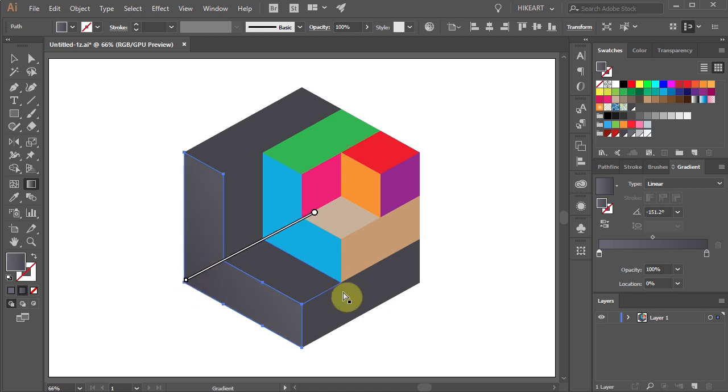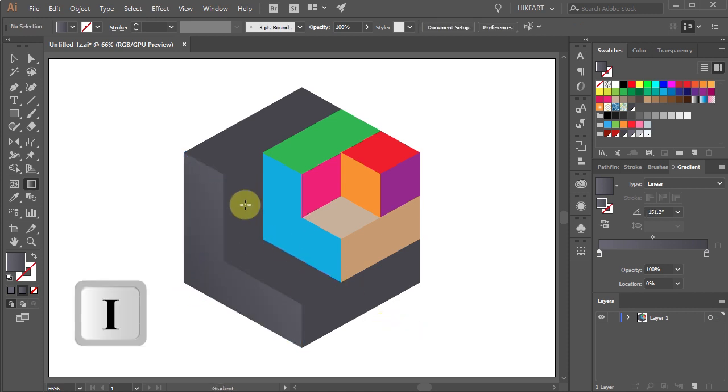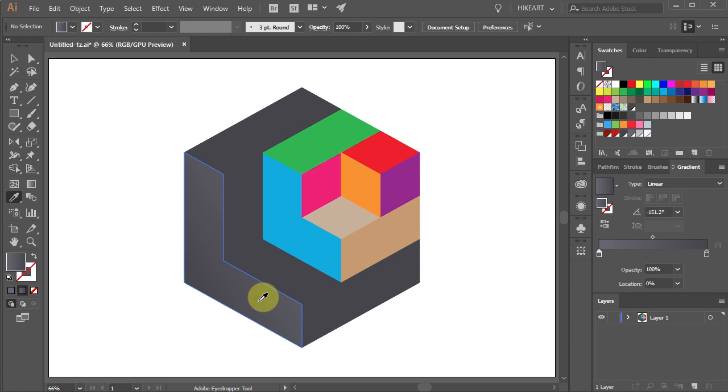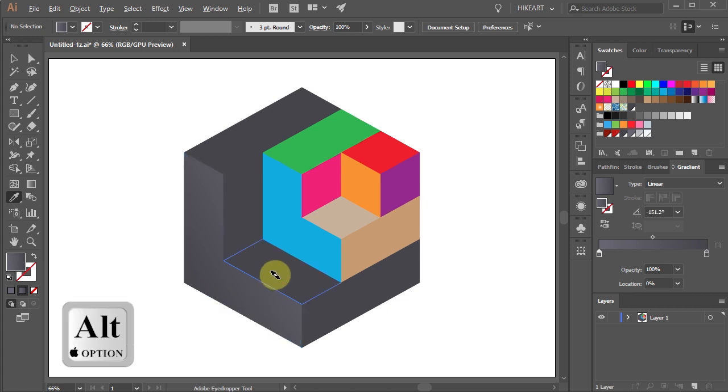Next switch to the eyedropper tool and click on this gradient to get a color sample. Then holding down the ALT key, click on the above shape to apply the same gradient. And do the same with the top shape.